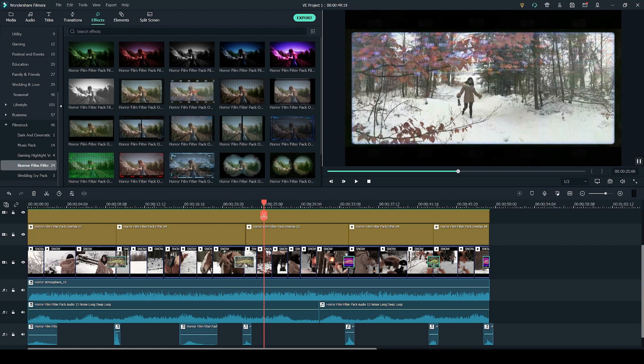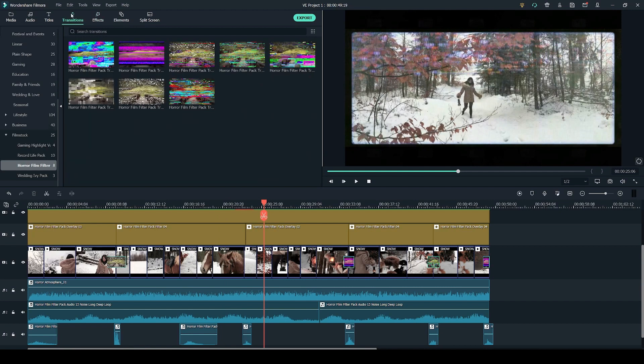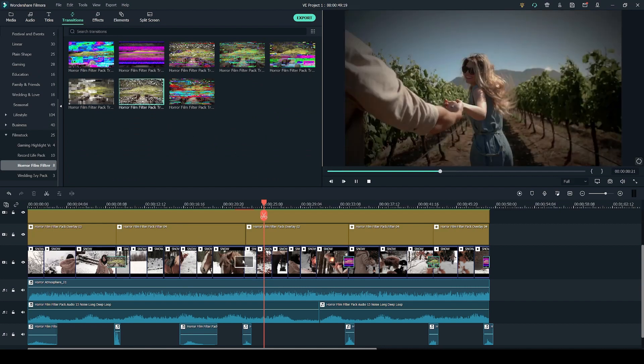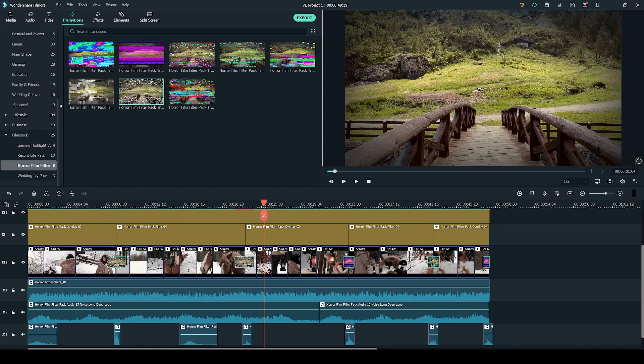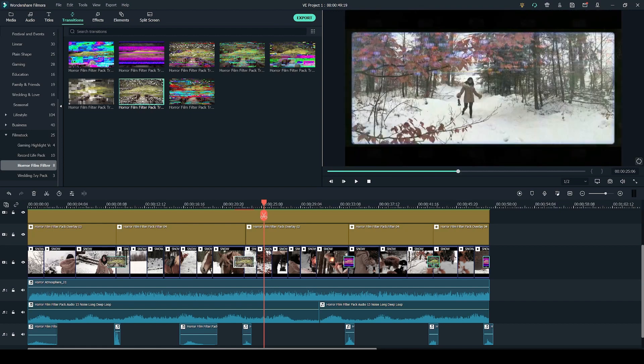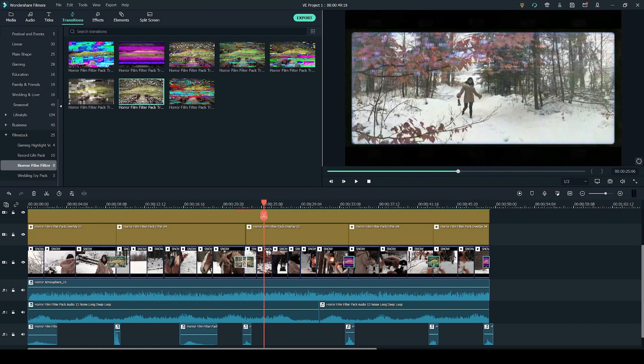I'm going to delete this transition by pressing delete on my keyboard and to add it back in I'm going to go to transitions tab and click and drag the transition into the desired location. You can also click on the edges and drag them in and out to adjust the length of your transition.